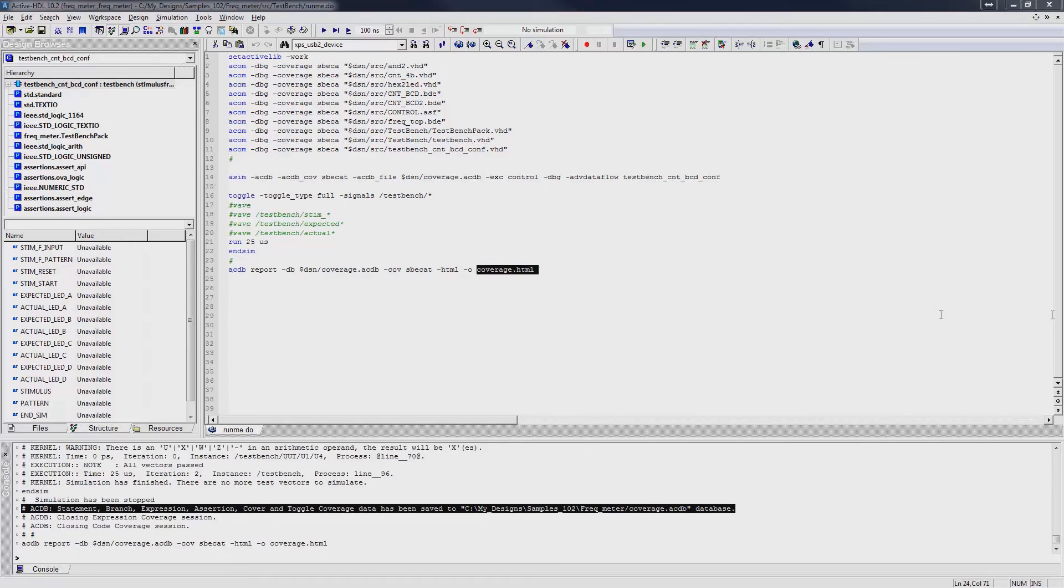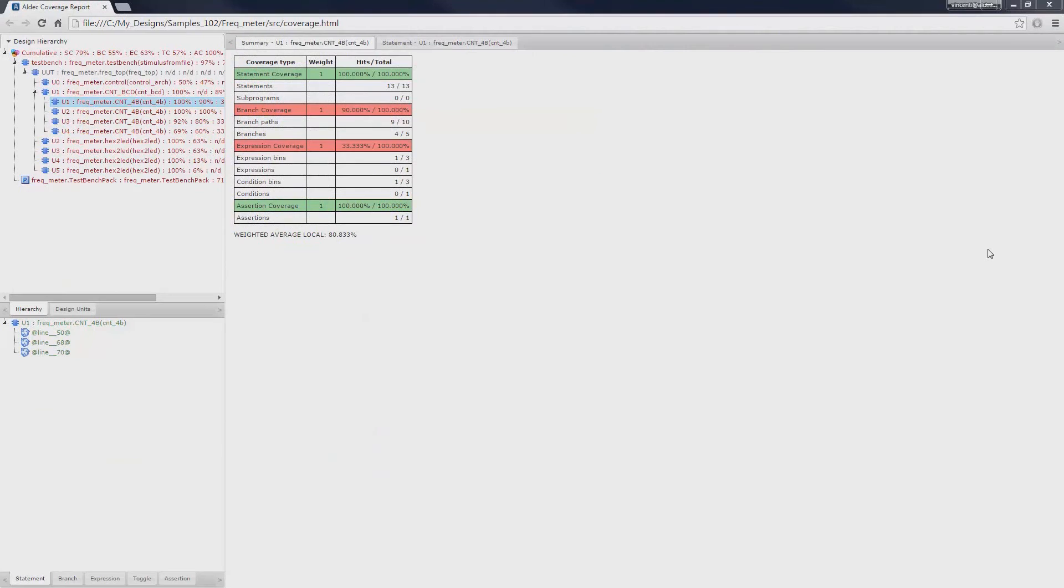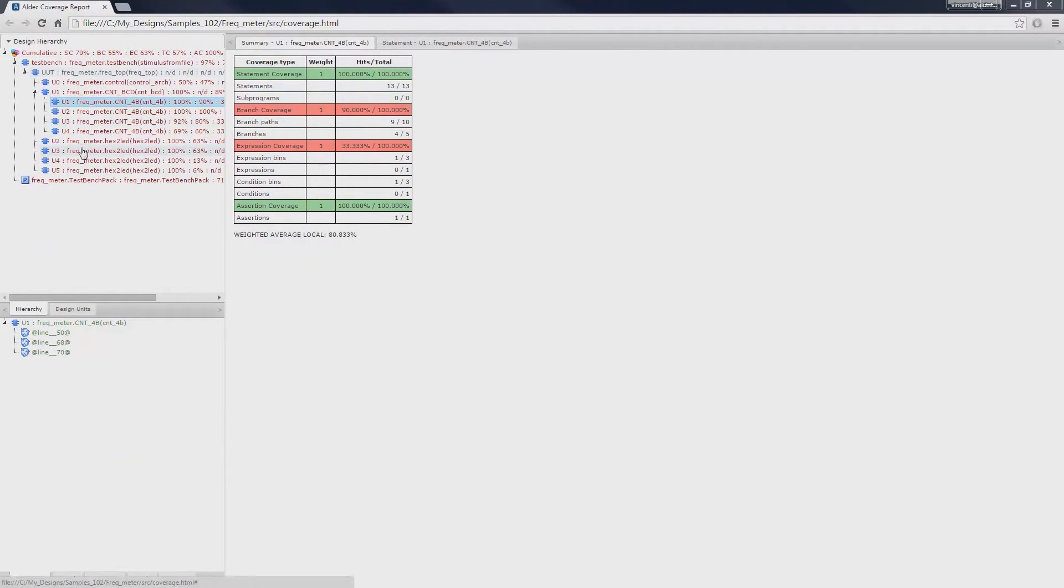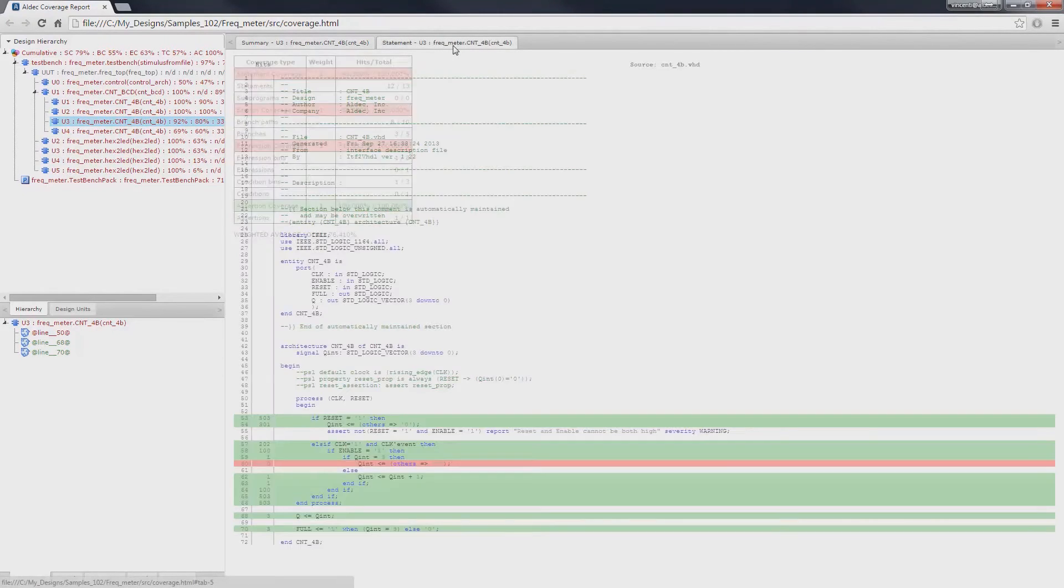The HTML coverage report can then be viewed in any internet browser. Different types of coverage data can then be viewed for specific components in the hierarchy. Summarized or detailed results can then be viewed for each report.